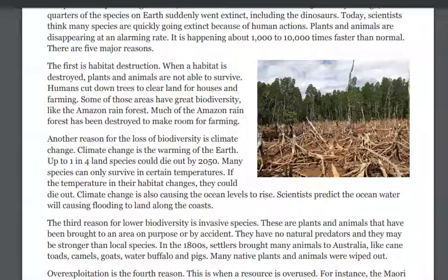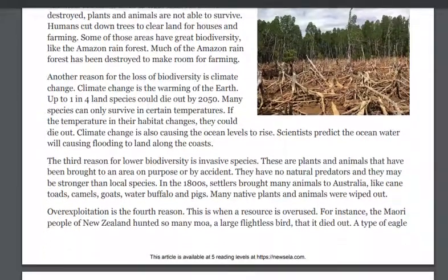Another reason for the loss of biodiversity is climate change. Climate change is the warming of the earth. Up to one in four land species could die out before 2050. Many species can only survive in certain temperatures. If the temperature in their habitat changes, they could die out. Climate change is also causing ocean levels to rise. Scientists predict that ocean water will cause flooding to lands along the coast.